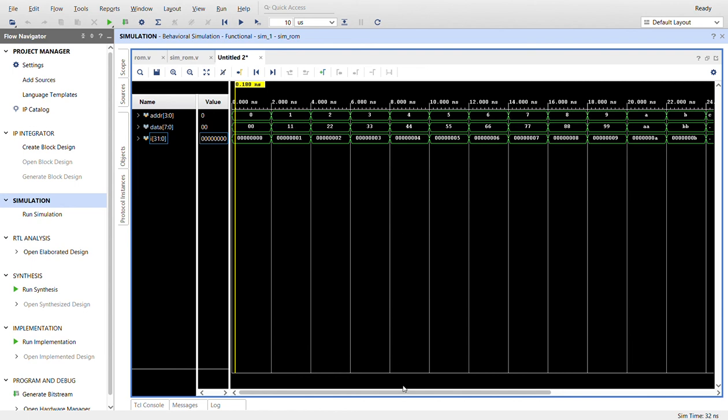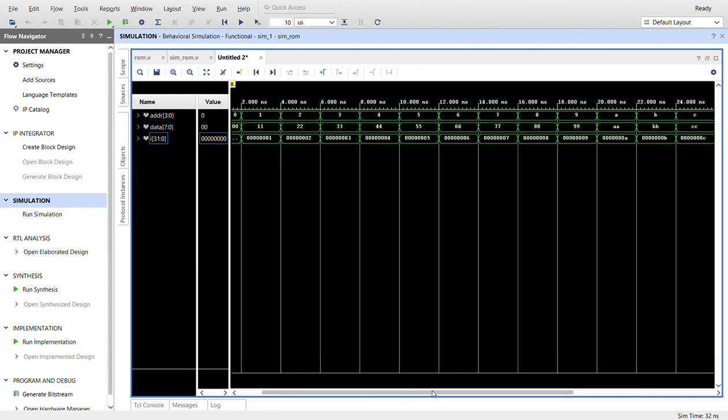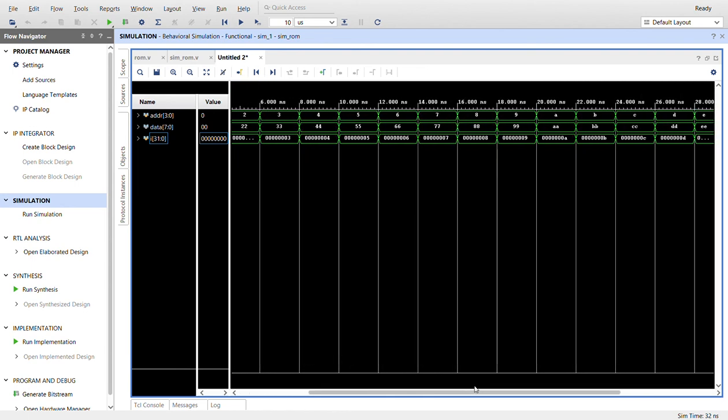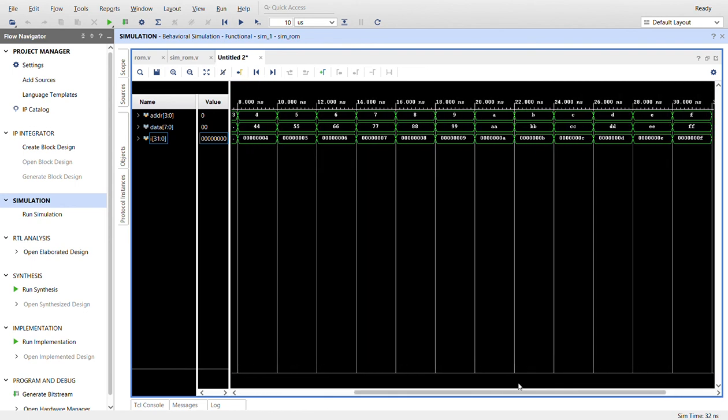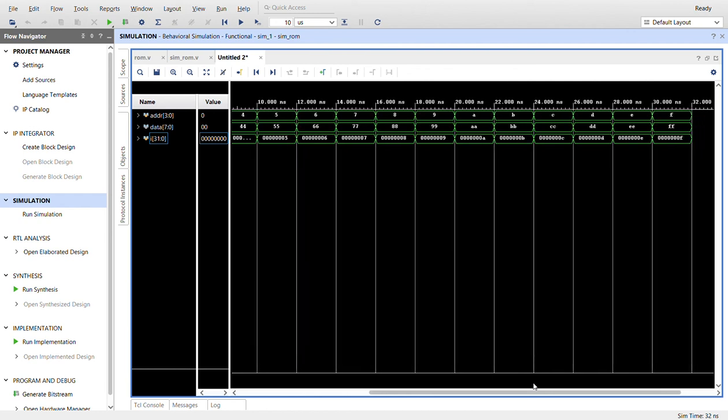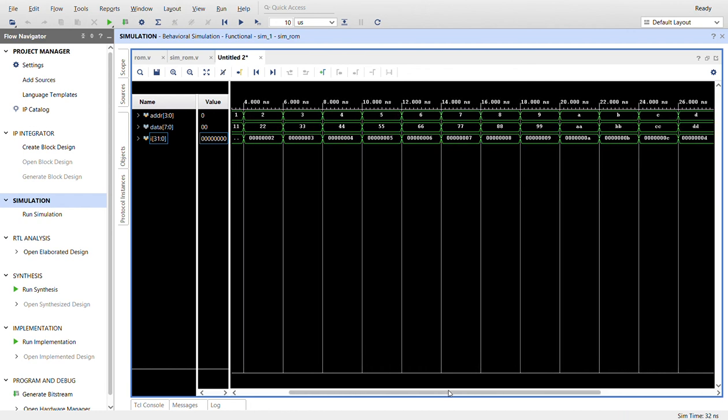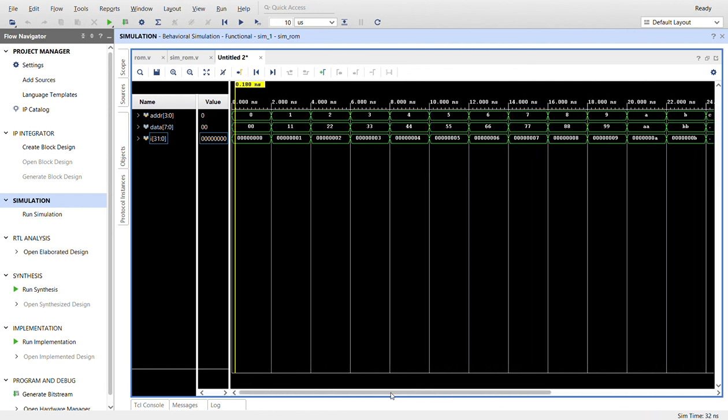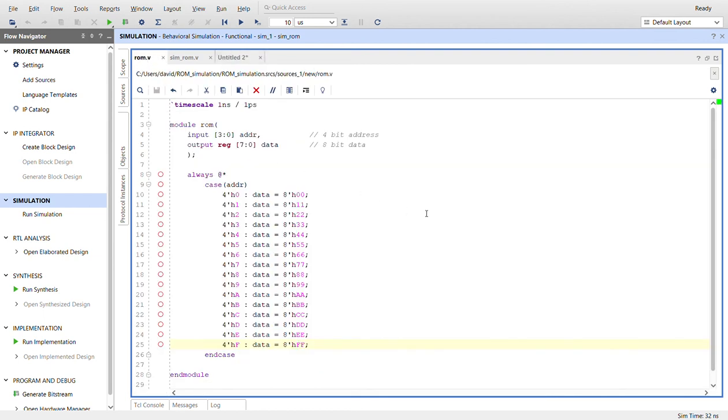I'll take you back to the code so you can check it out. There you have it, a simple ROM in Verilog. Thanks for watching.